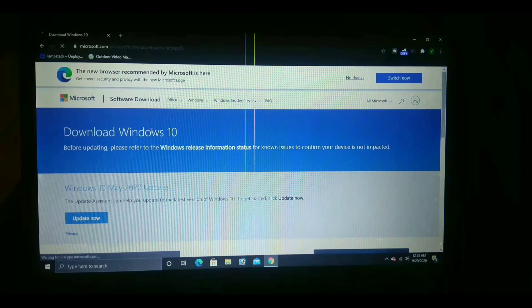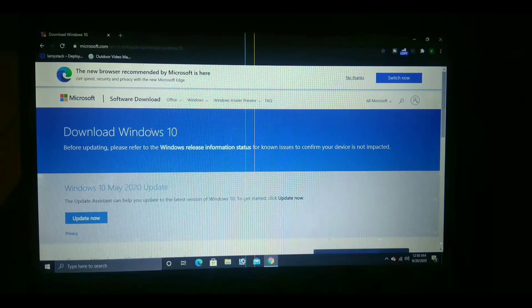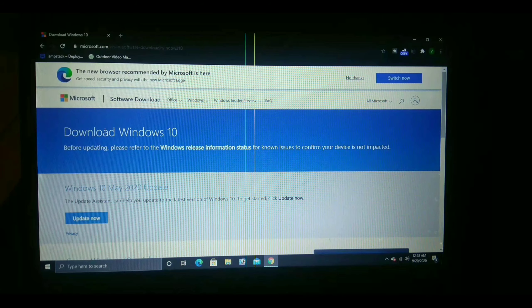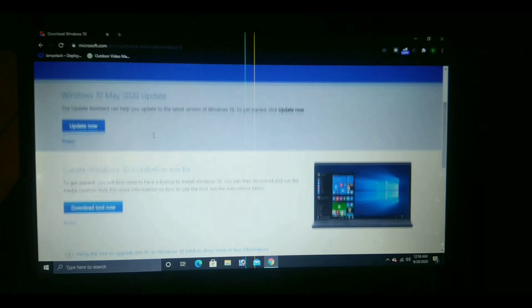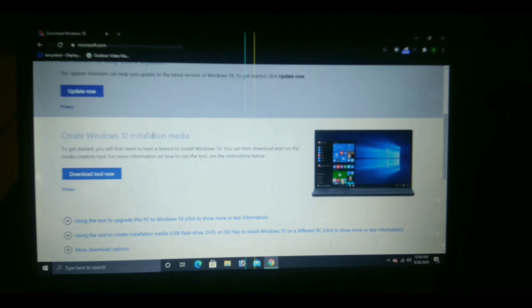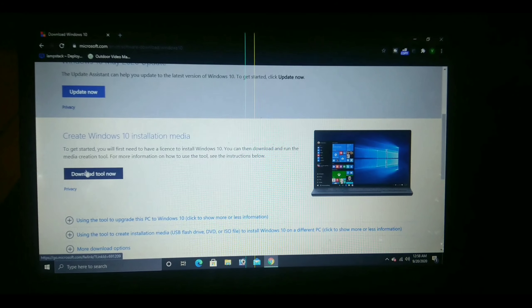After you enter the website, just scroll down and you can see that a tool will be available. Just download it.